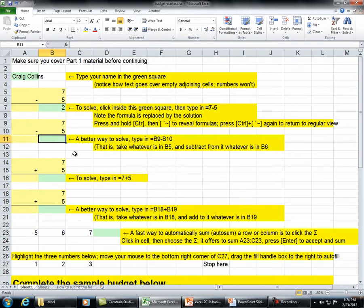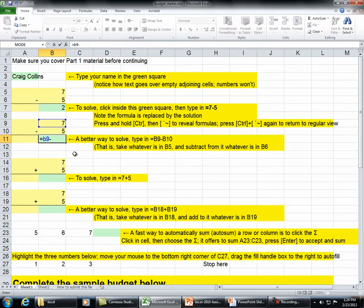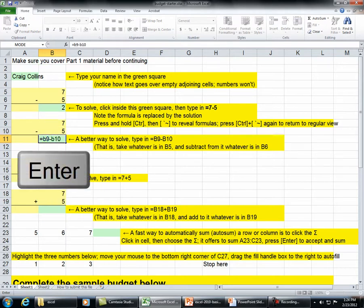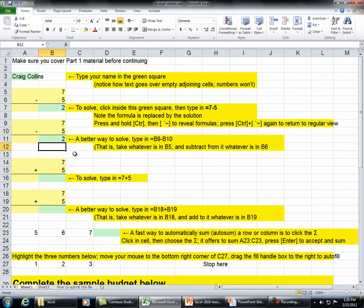A better way to solve: type in equals B9 minus B10. That is, take whatever is in B5 and subtract from it whatever is in B6.